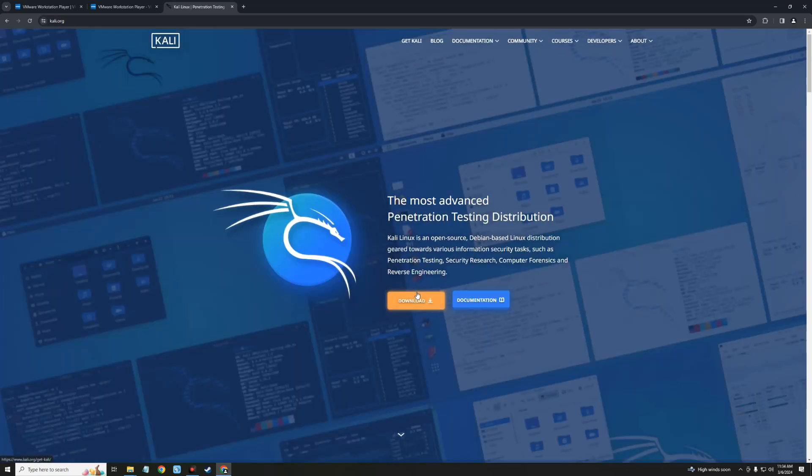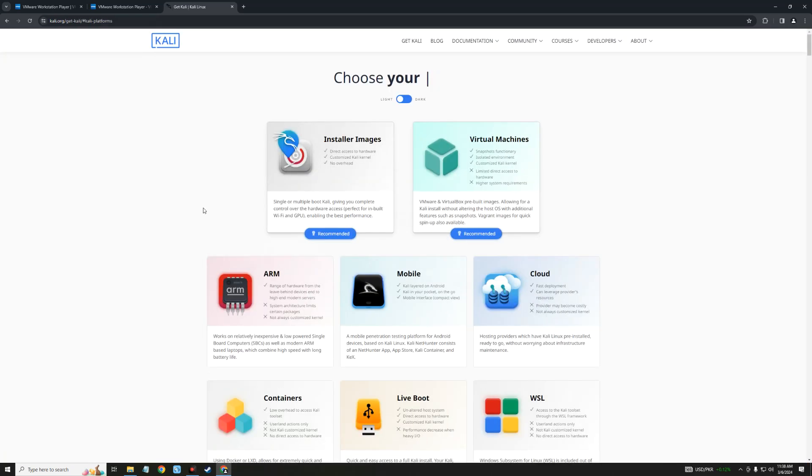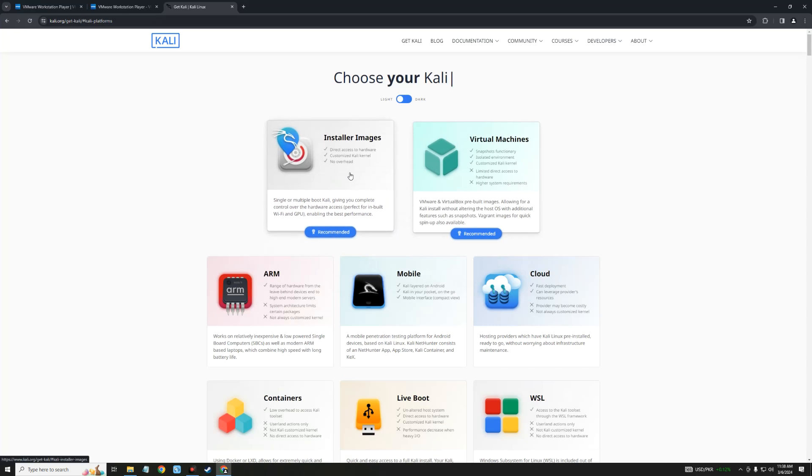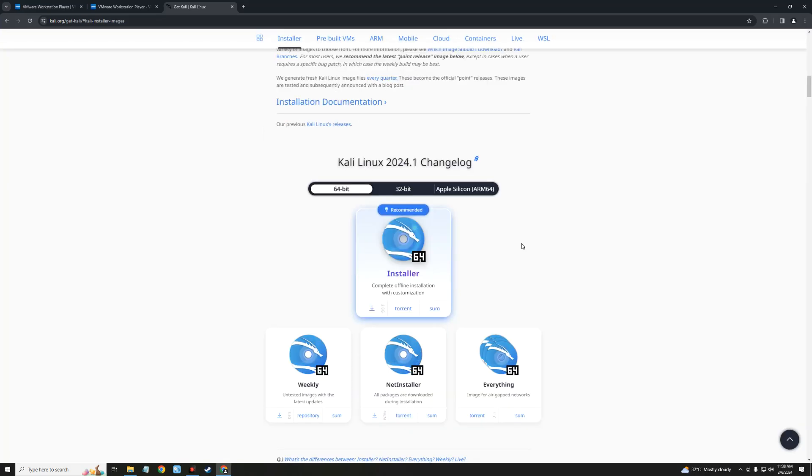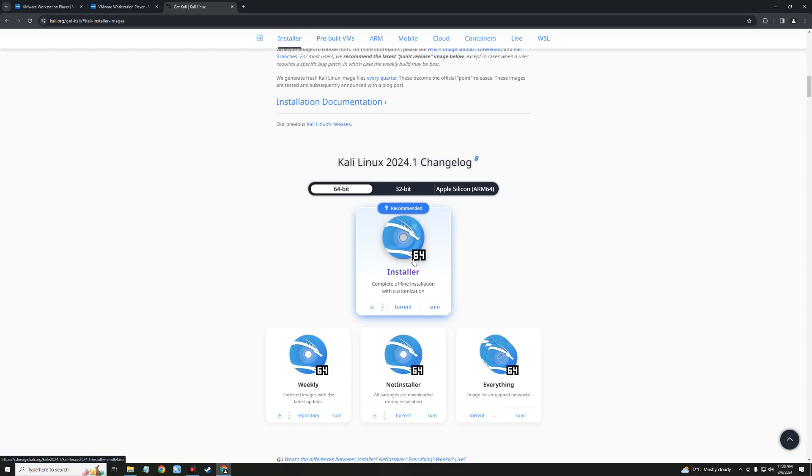Download, and then click on Download Now. Click on Installer Images, and then click on Kali Linux 2024.1 Installer 64-bit to download.